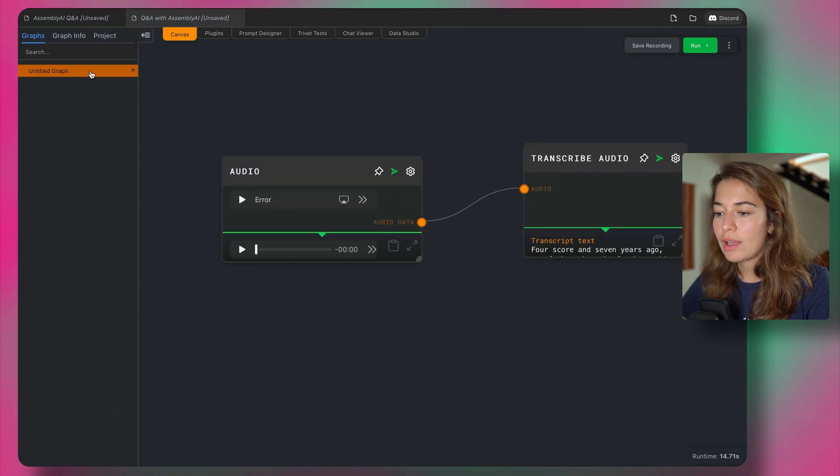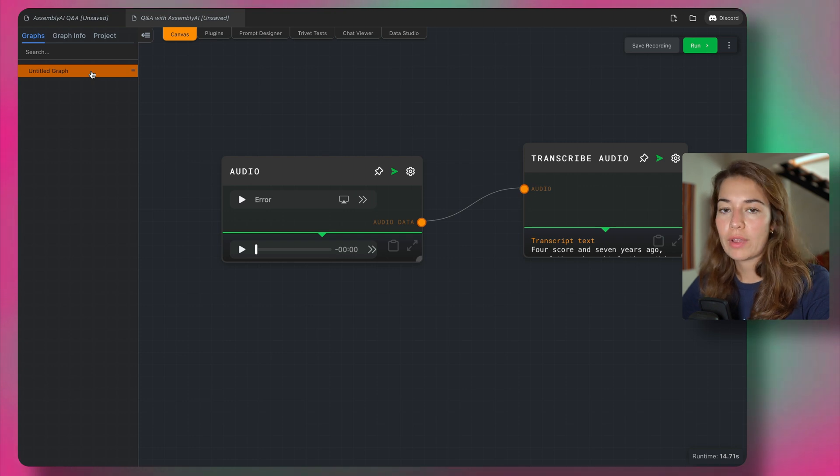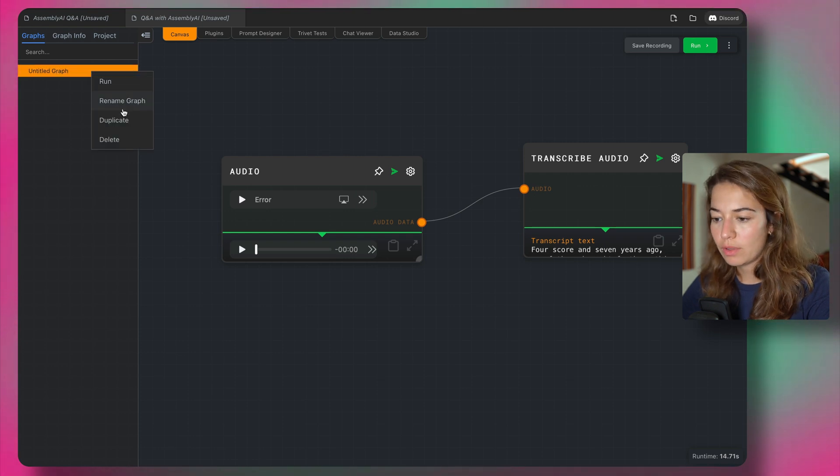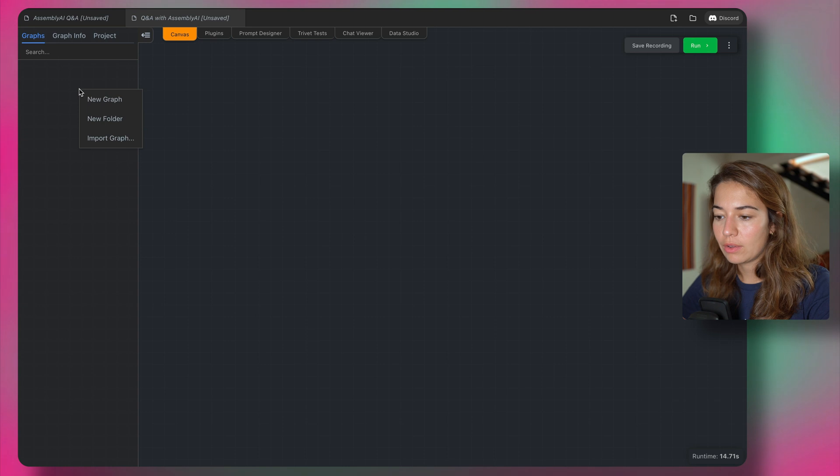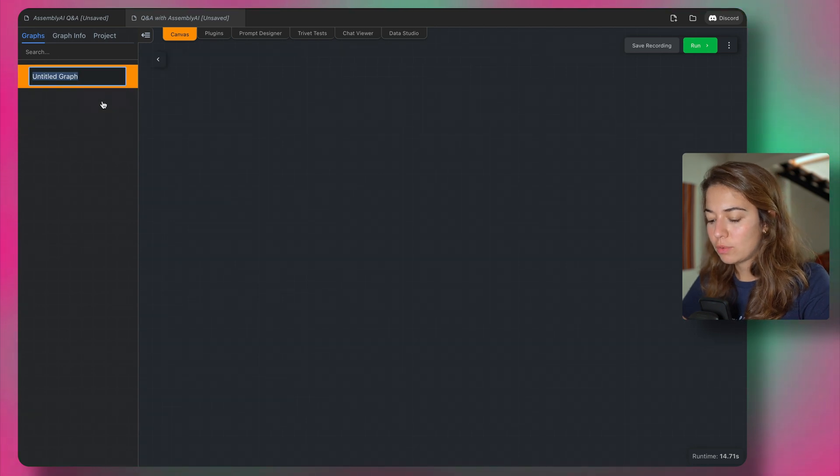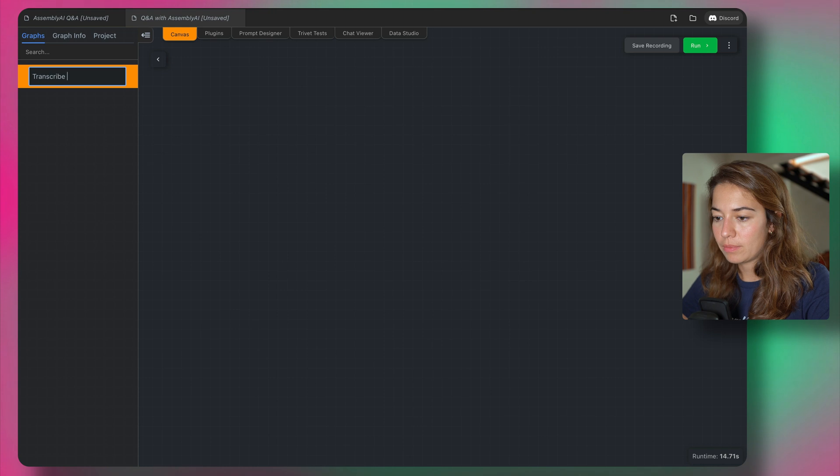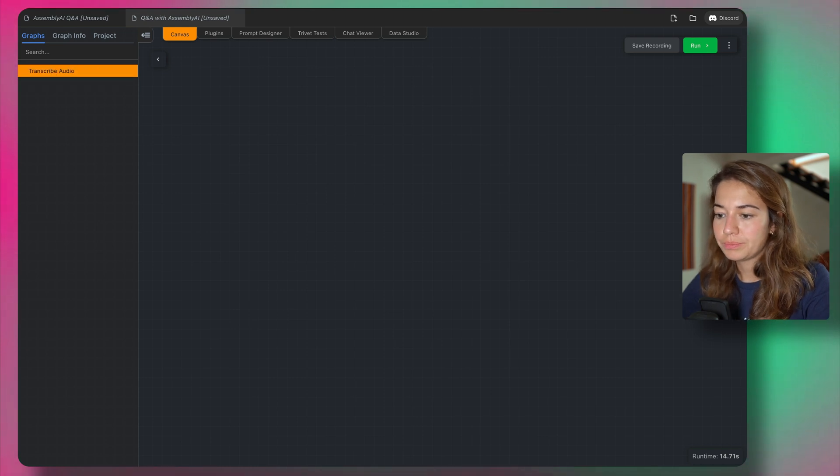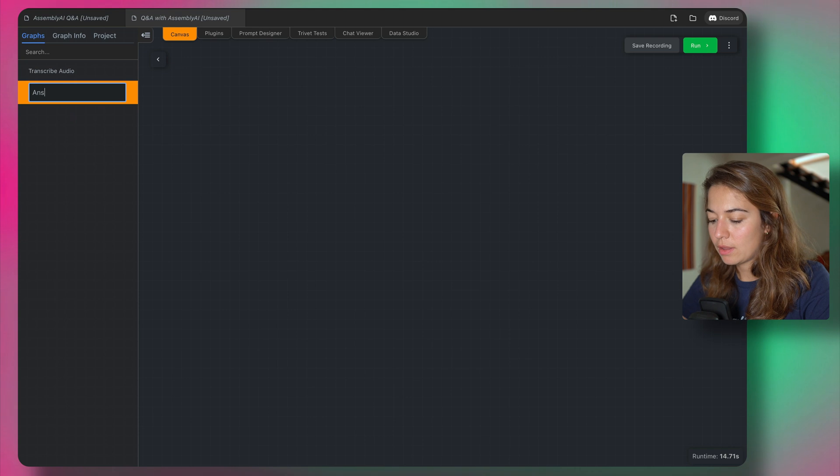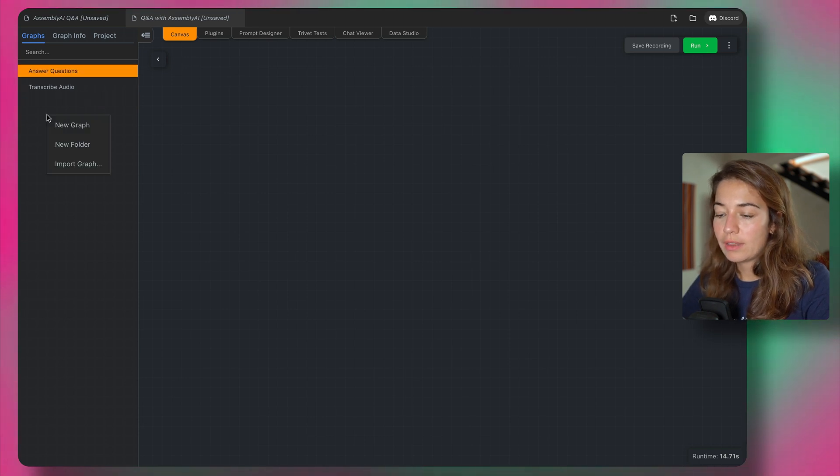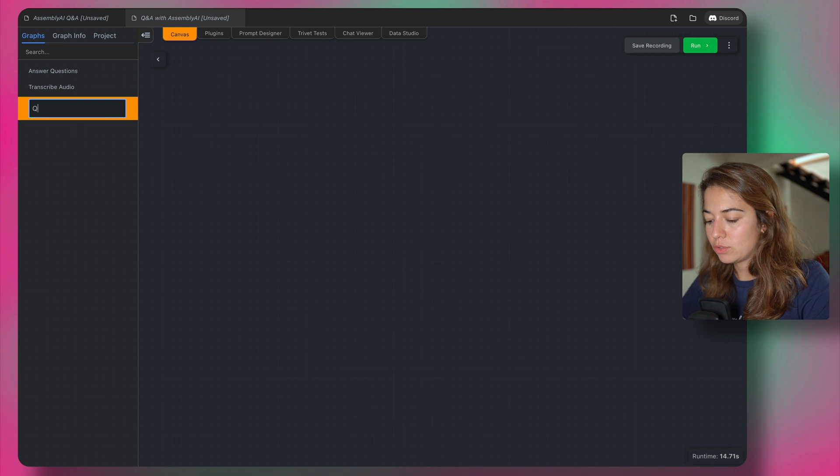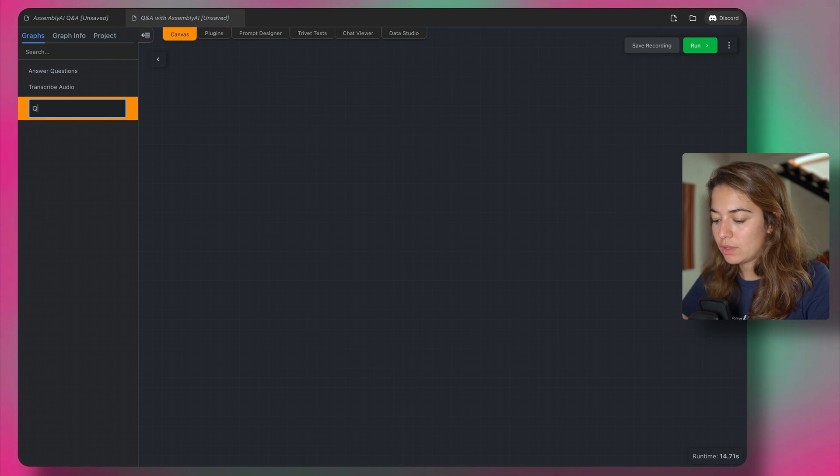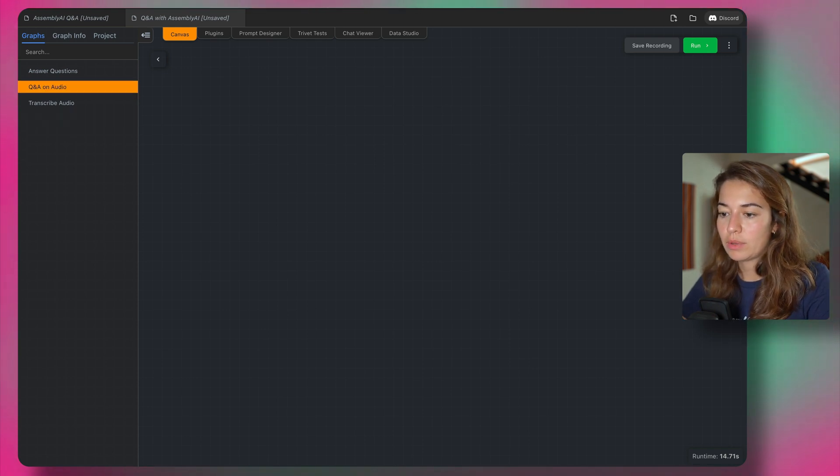I'm going to have three graphs. So if I delete this graph, I can right click and create a new graph. So the first one will be transcribe audio. The second one will be answer questions. And then I'm going to have a main graph, I can just call this Q&A on audio, for example.